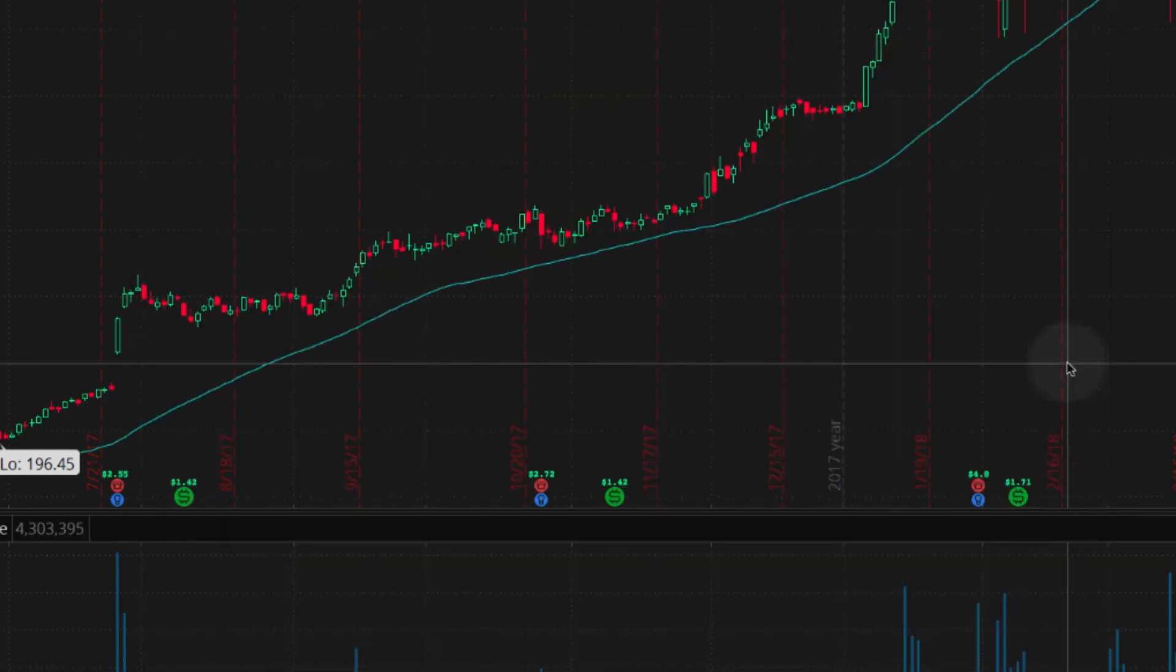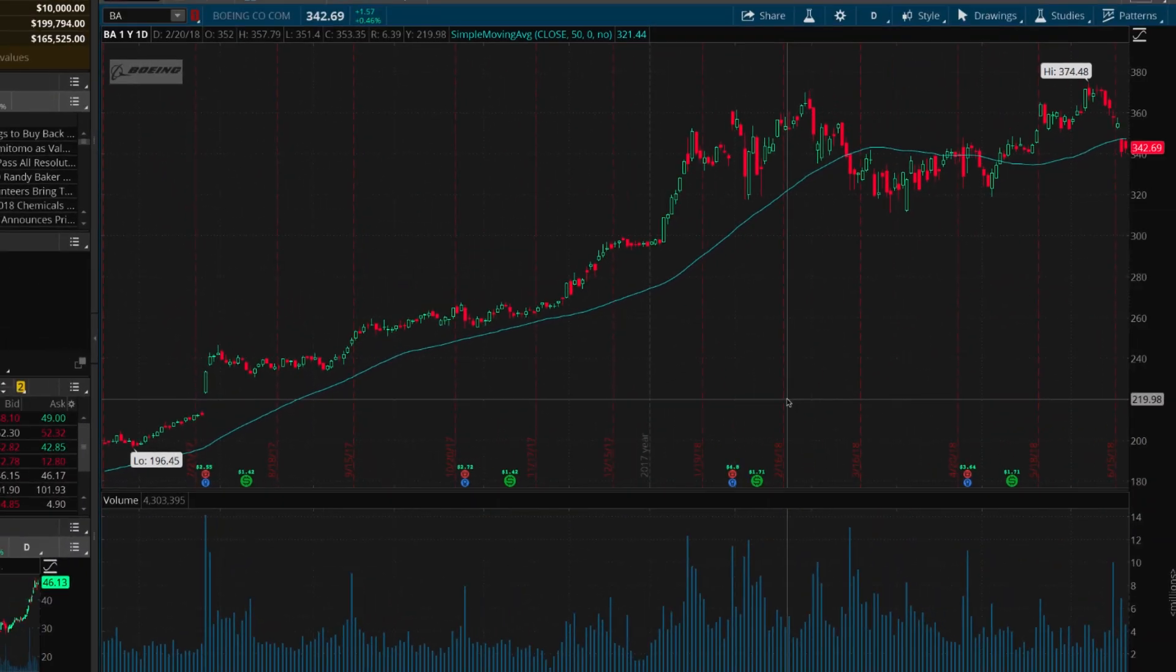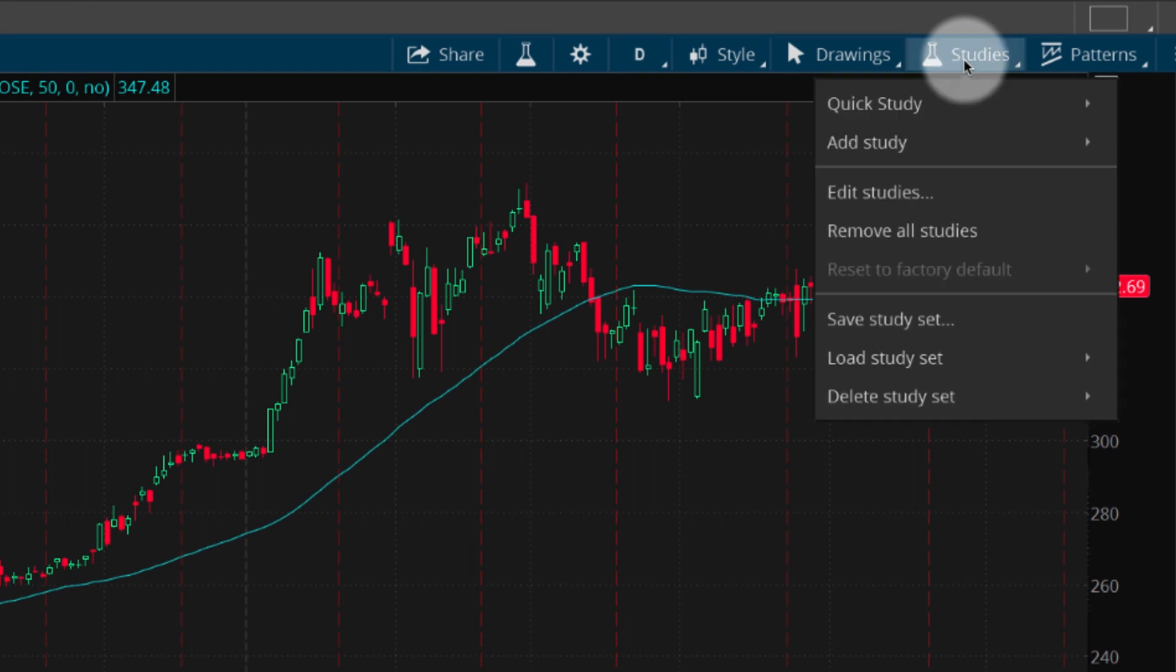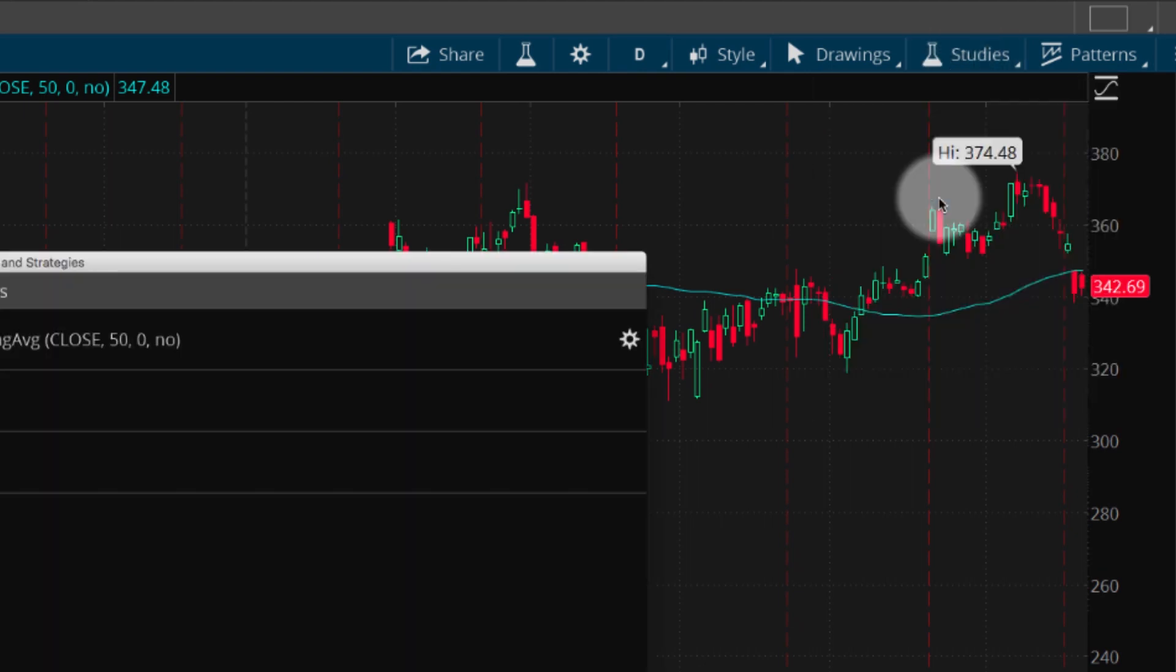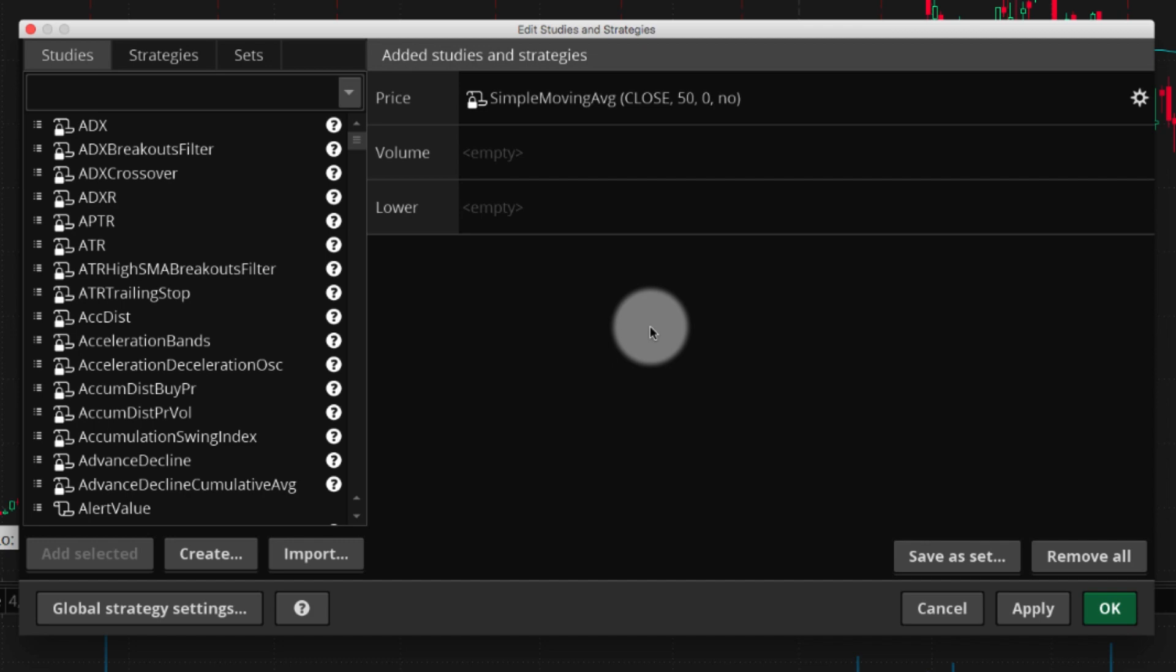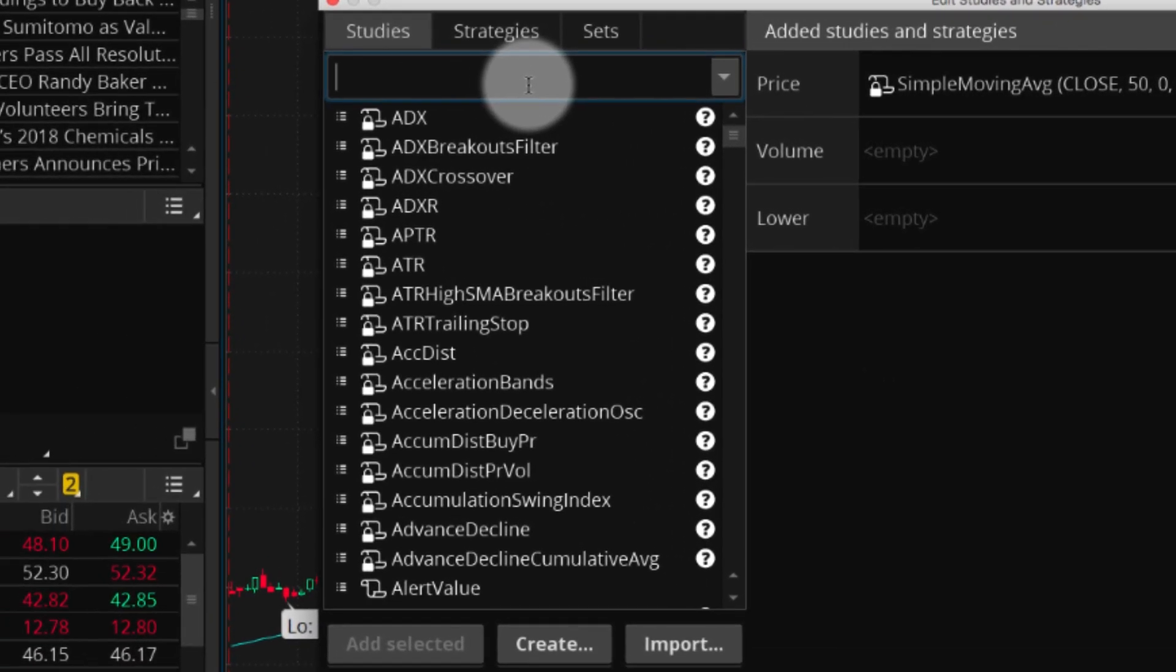You can also edit a study before you add it. Select Studies, then Edit Studies. A window appears, featuring a detailed list of available studies.